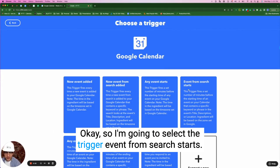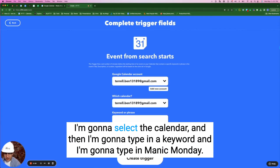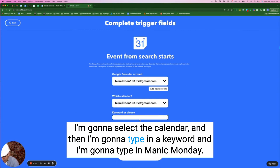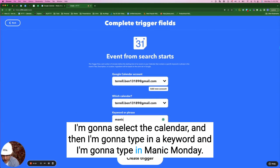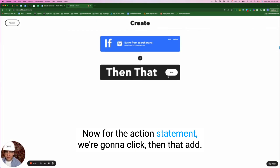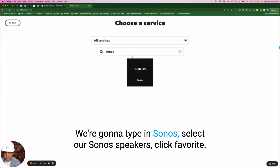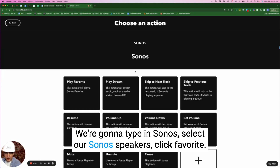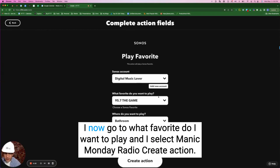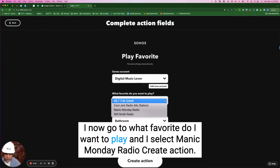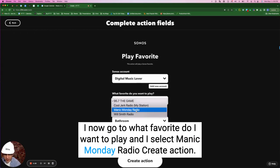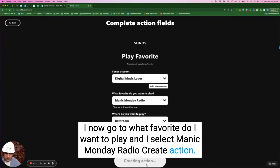I'm going to select the trigger 'Event from search starts,' select the calendar, and type in a keyword — I'm going to type in 'Manic Monday.' For the action, we're going to click Add, type in Sonos, select our Sonos speakers, click Favorite. I select 'Manic Monday Radio' as the favorite to play, then click 'Create action.'